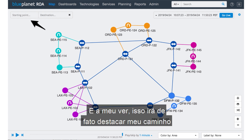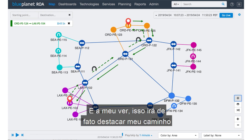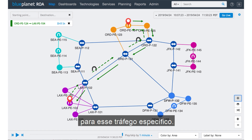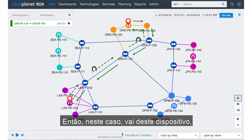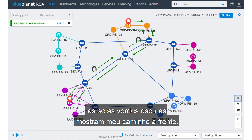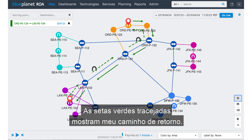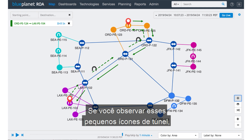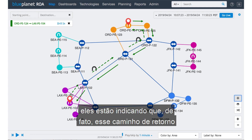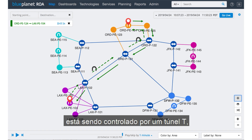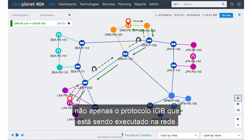As I select that, it'll actually highlight my path for that particular traffic. It's going from this device — the dark green arrows are showing me my forward path, and the dashed green arrows are showing my return path. And if you'll notice these little tunnel icons, they're pointing out that this return path is being controlled by a TE tunnel, not just the IGP protocol that's running in the network.